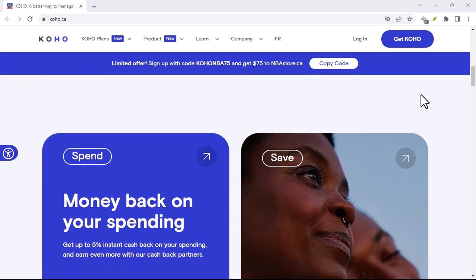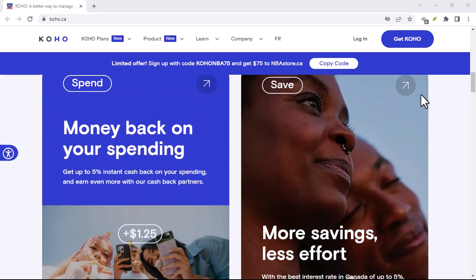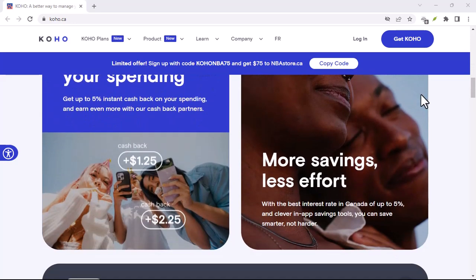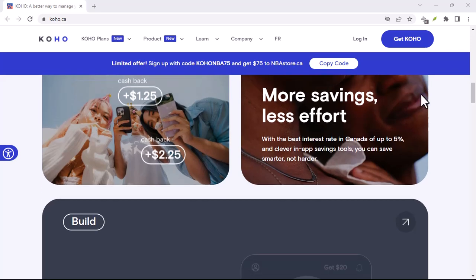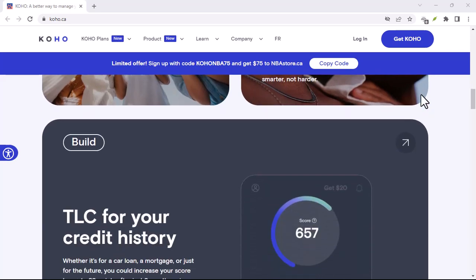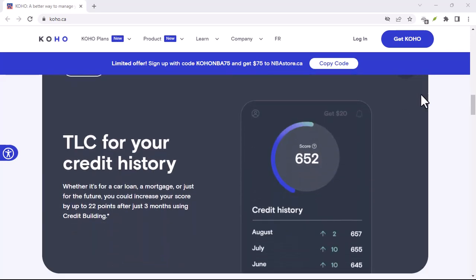Welcome to the world of app glitches where even our favorite financial tools can throw a tantrum. Today, we're diving deep into the question on everyone's lips: is Coho app down?